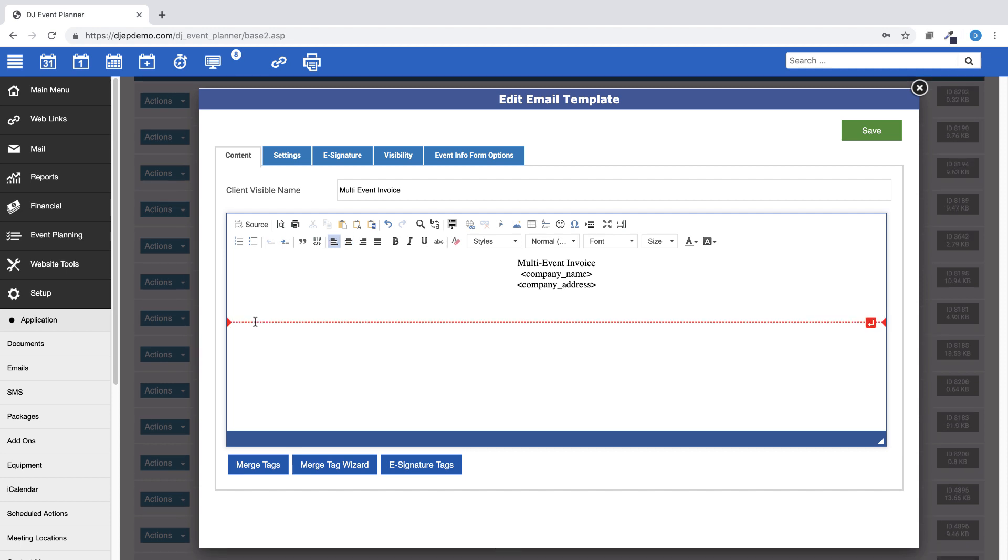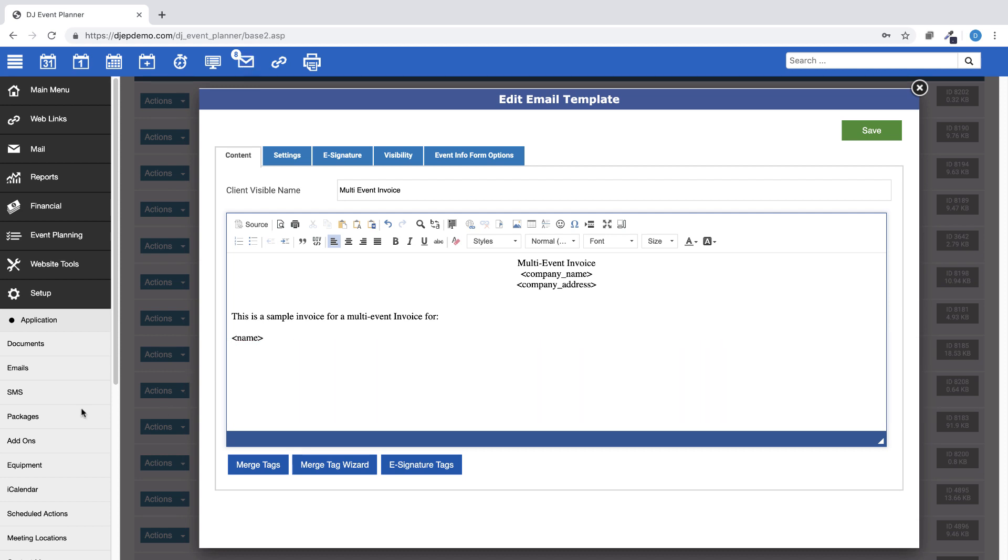Next, add any regular merge tags you would like, such as for your client.